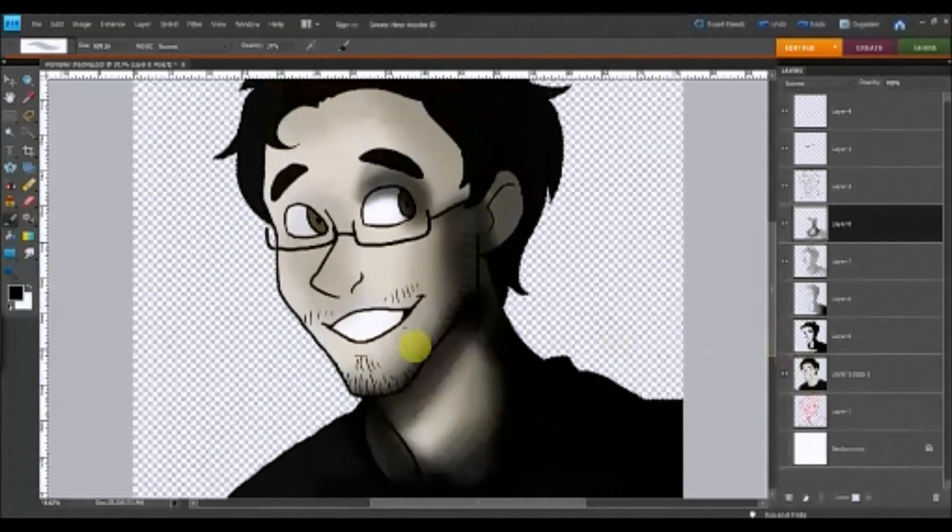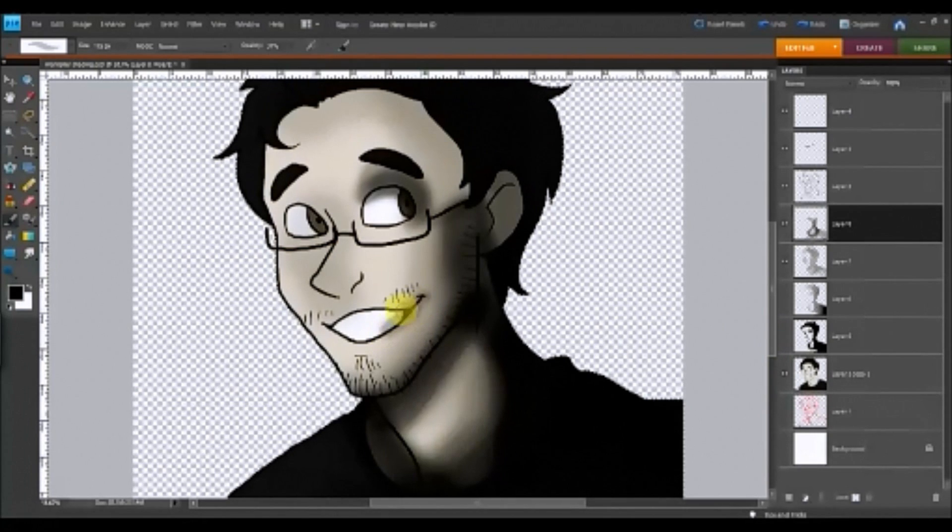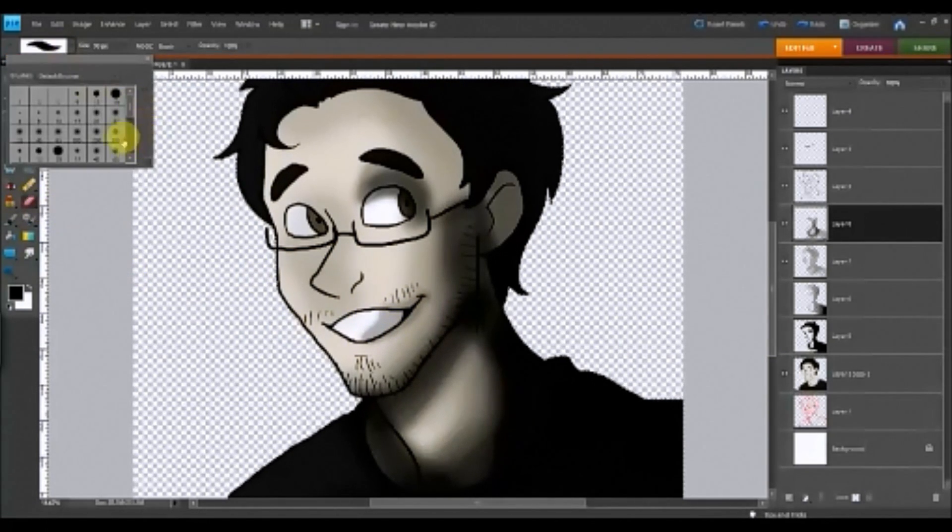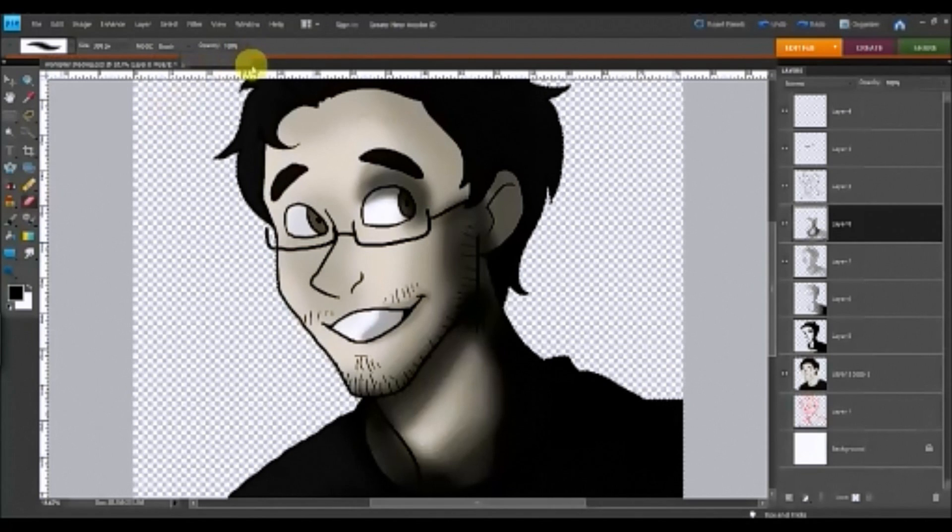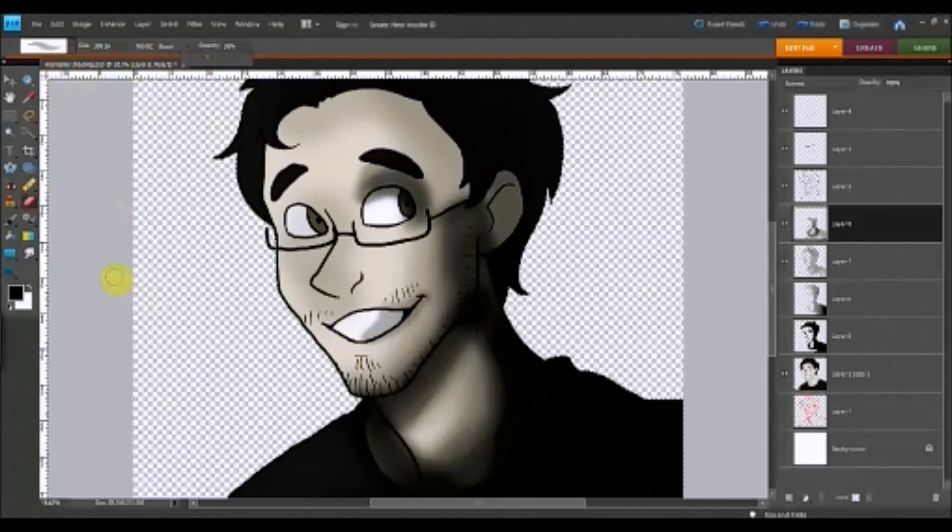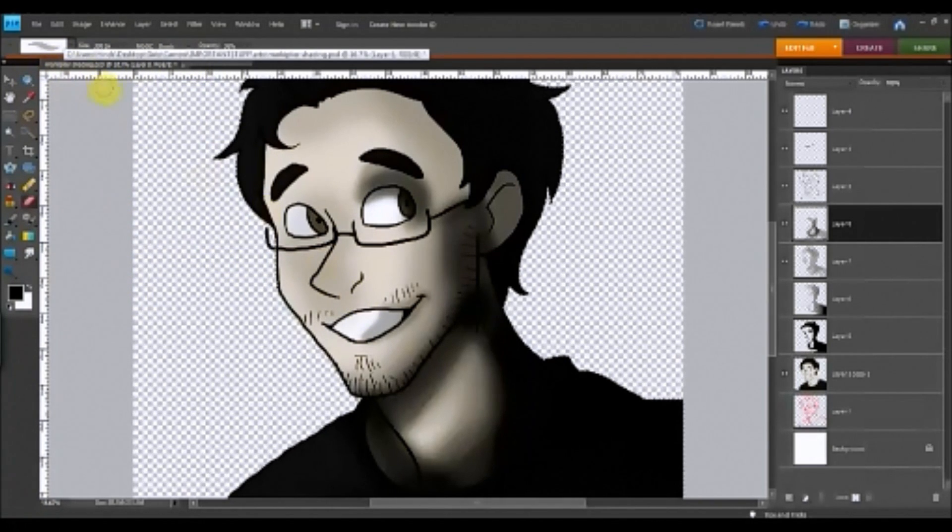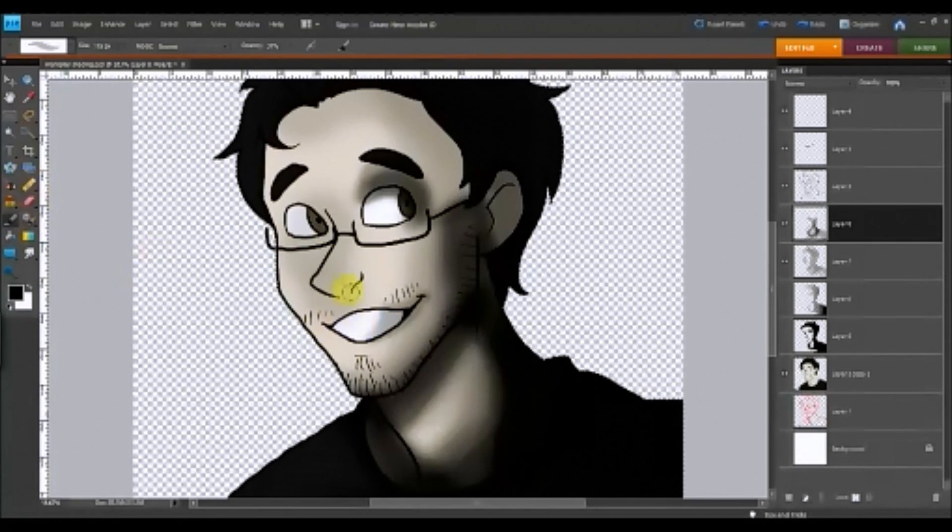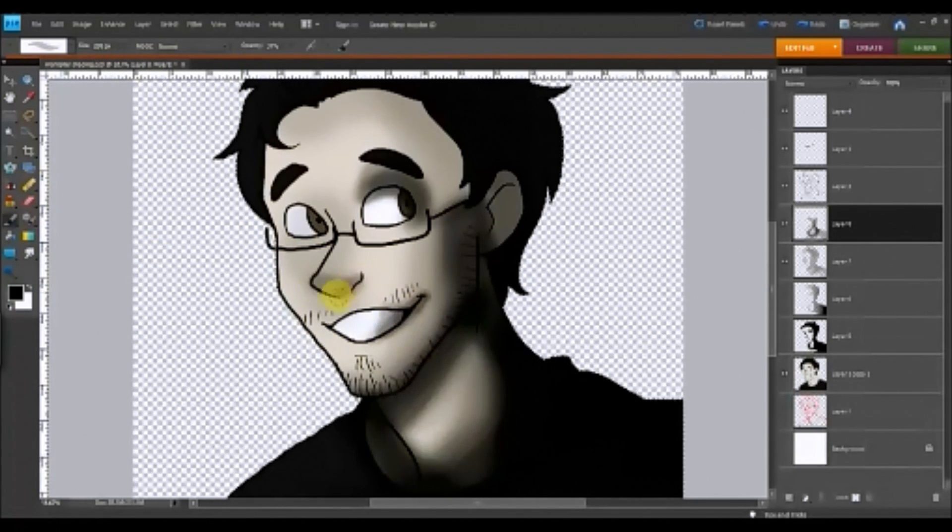Sometimes you have to be careful because you might get awkward little shapes like that right there on his teeth. So then I'll take the eraser if I really wanted to do this. Well, I guess this will come later too, but bring down the opacity, make sure it's soft, and just kind of fix what I just did. And then go over it darker.